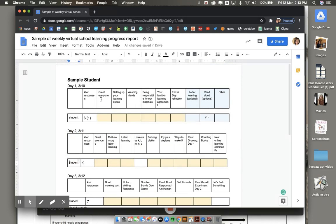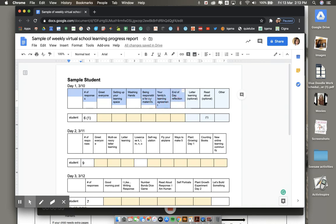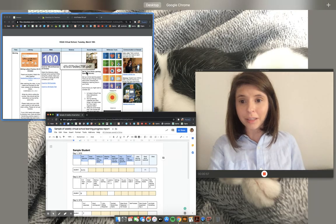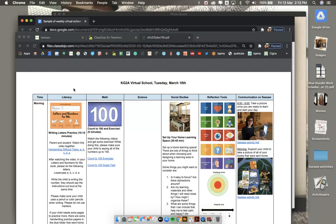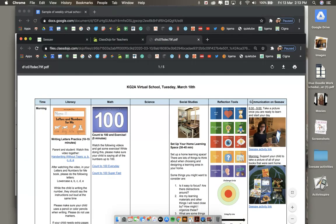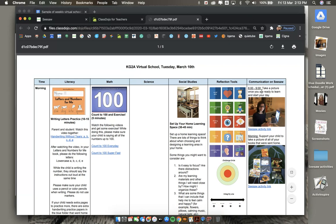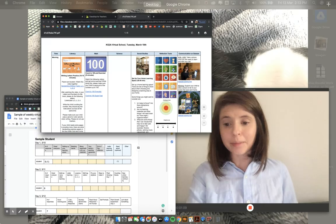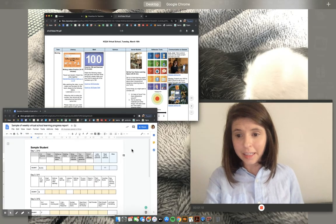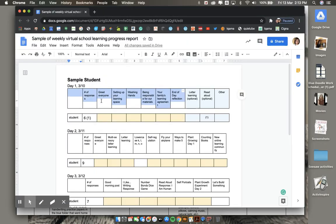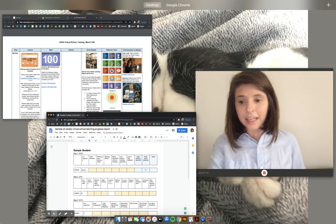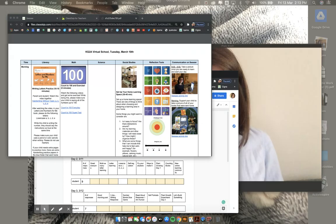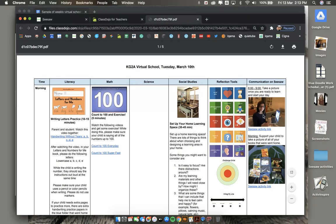At the top of the chart are your child's learning responsibilities. Each learning responsibility every day is posted on this column on the daily learning plan. For example, this learning responsibility found here, greet everyone,